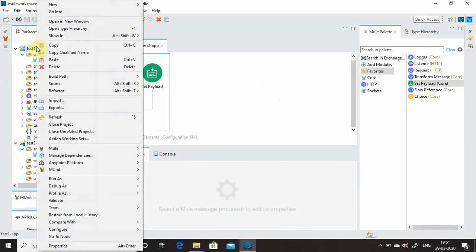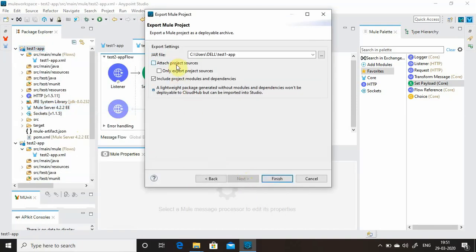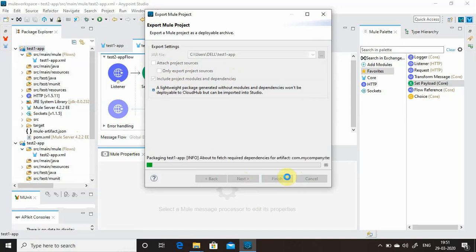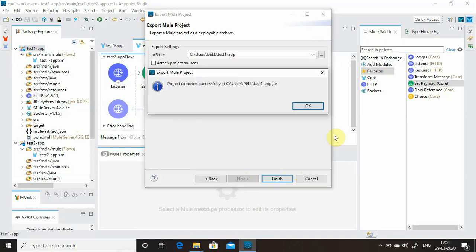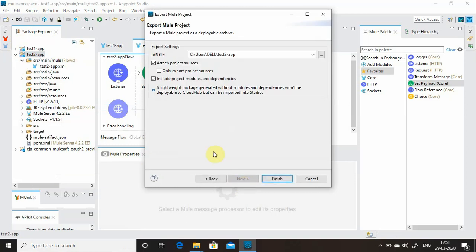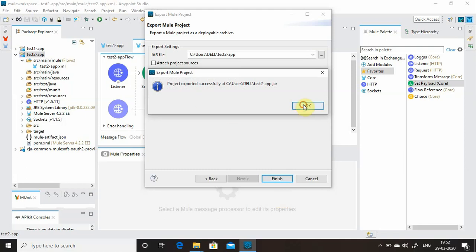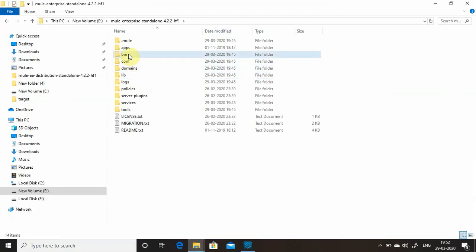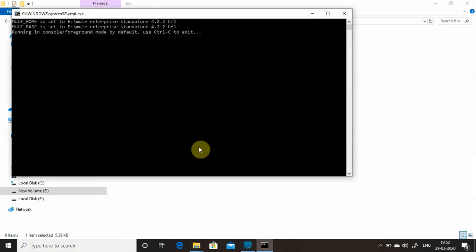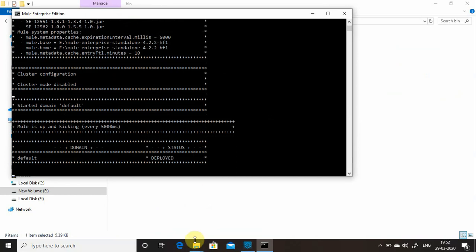Now I will export both applications. Export the first one — next, finish. Export the second one — next, finish. Now let me enable the Mule runtime.